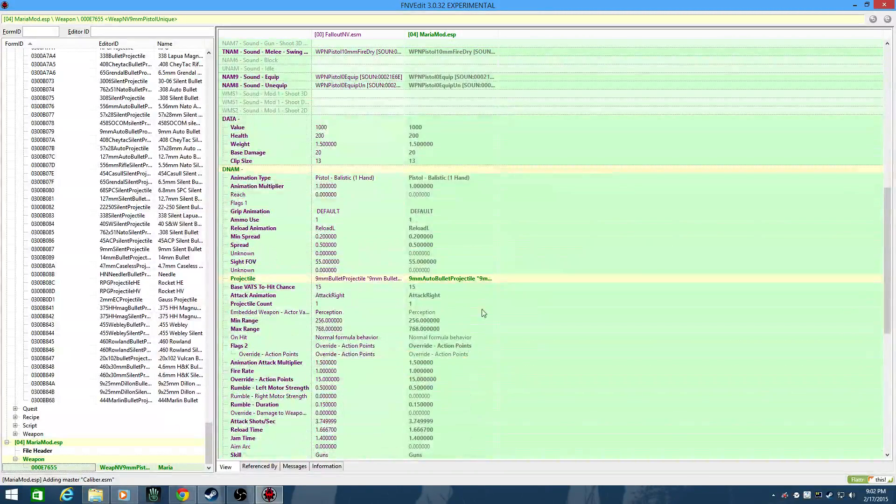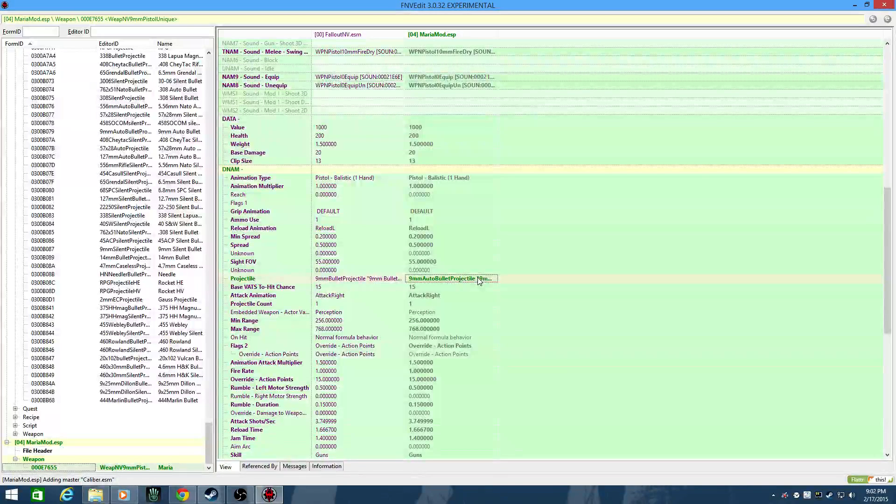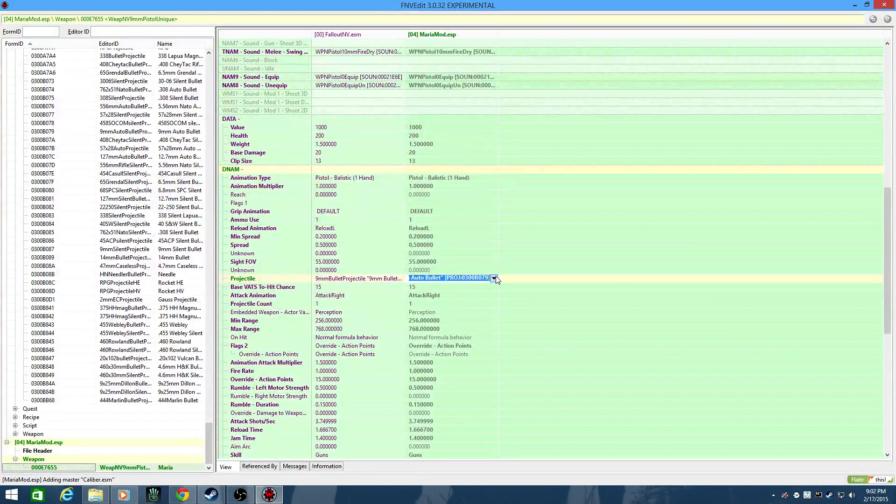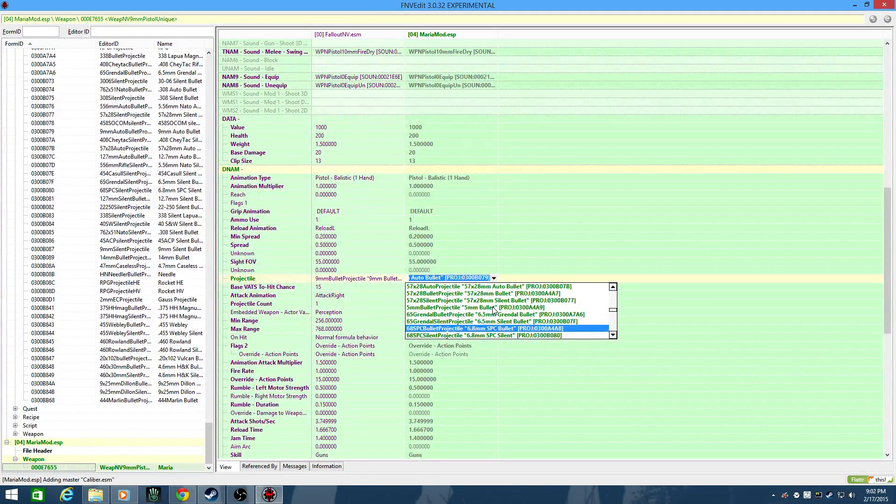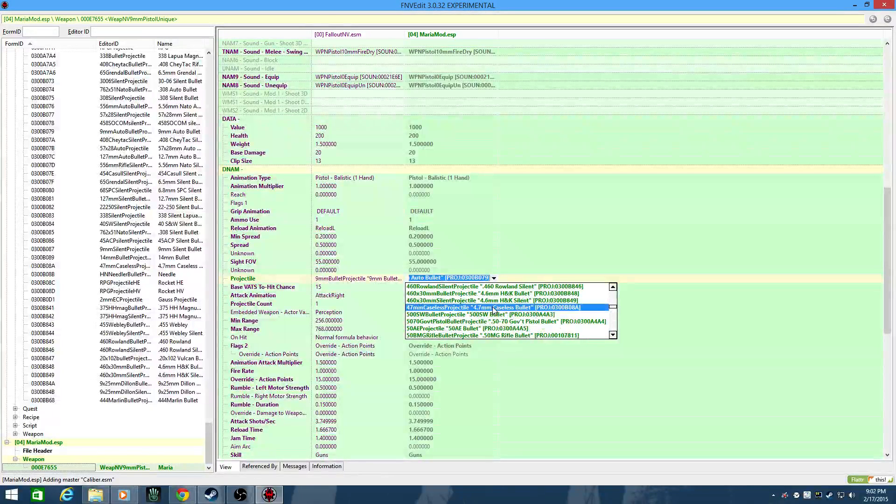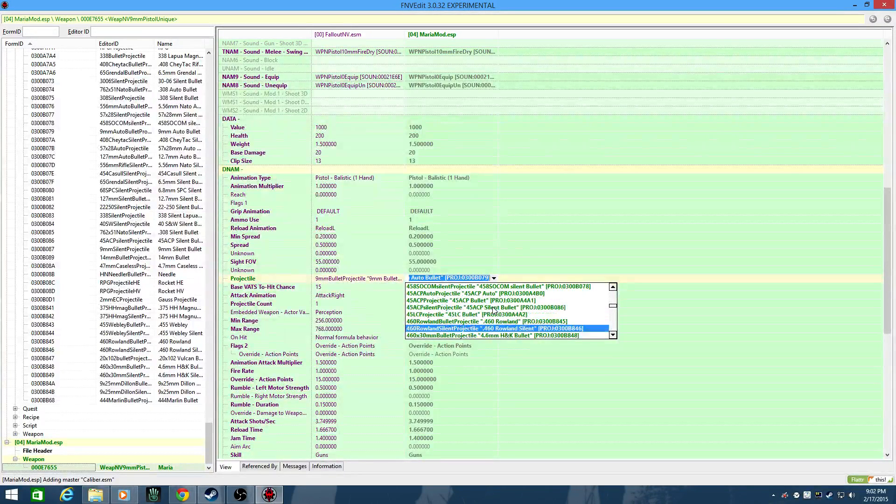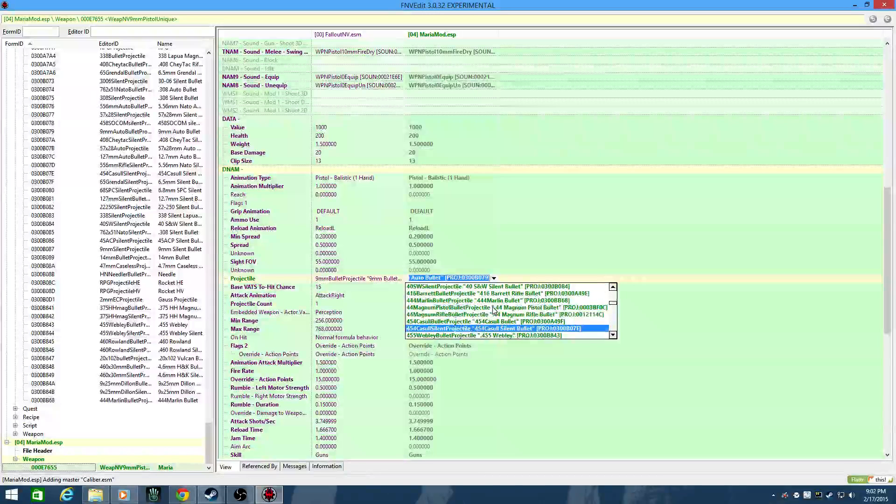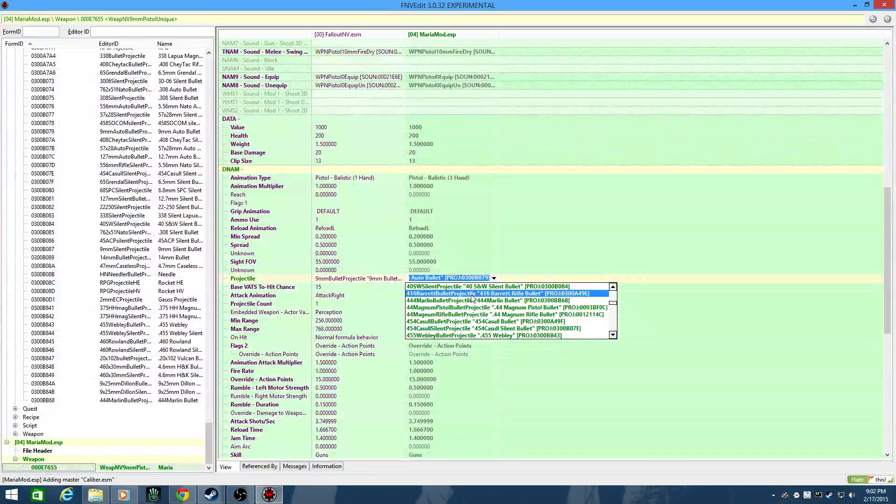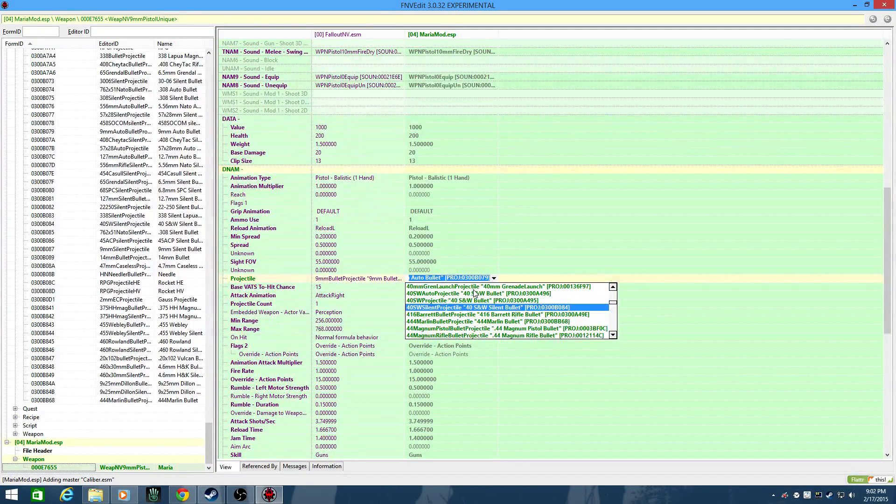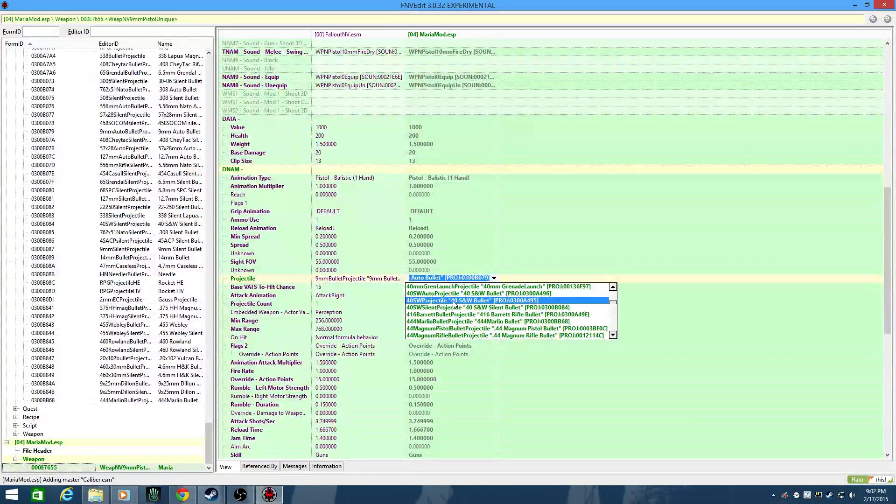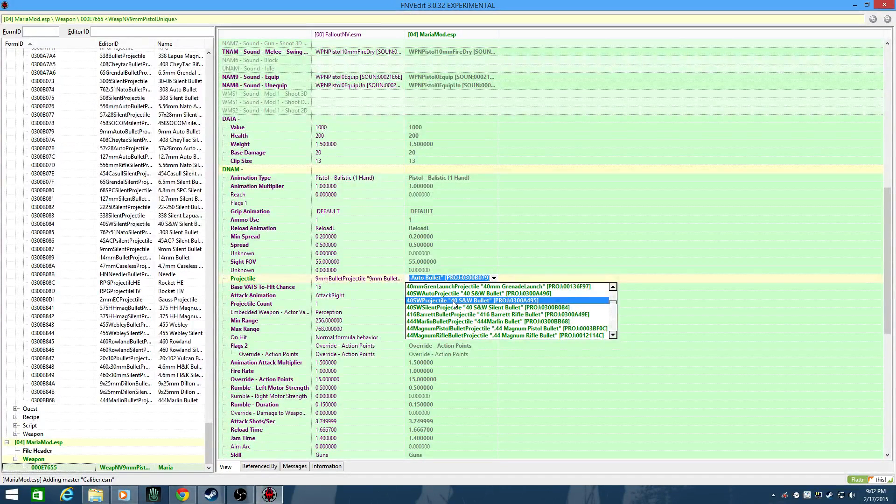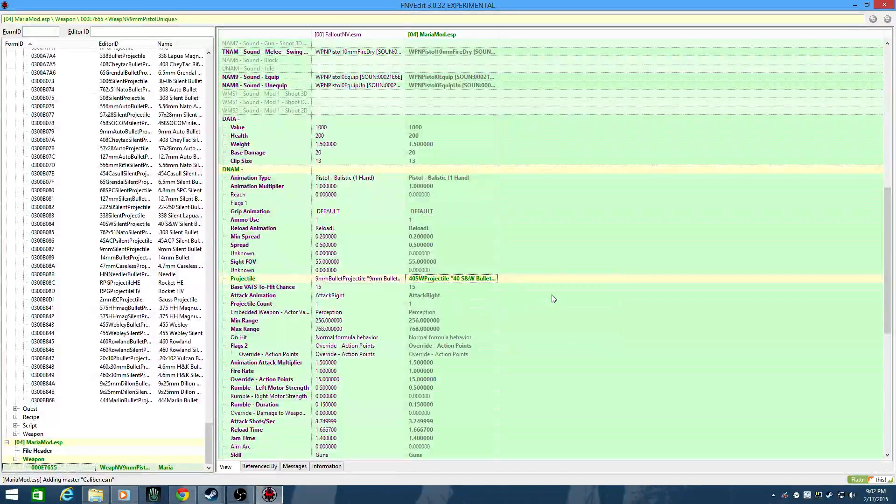And I'm going to guess that there is a 40 cal projectile as well. That's probably going to be named similarly. What do you know? 40 Smith and Wesson silent projectile, or an auto rifle, or automatic projectile. There you go.